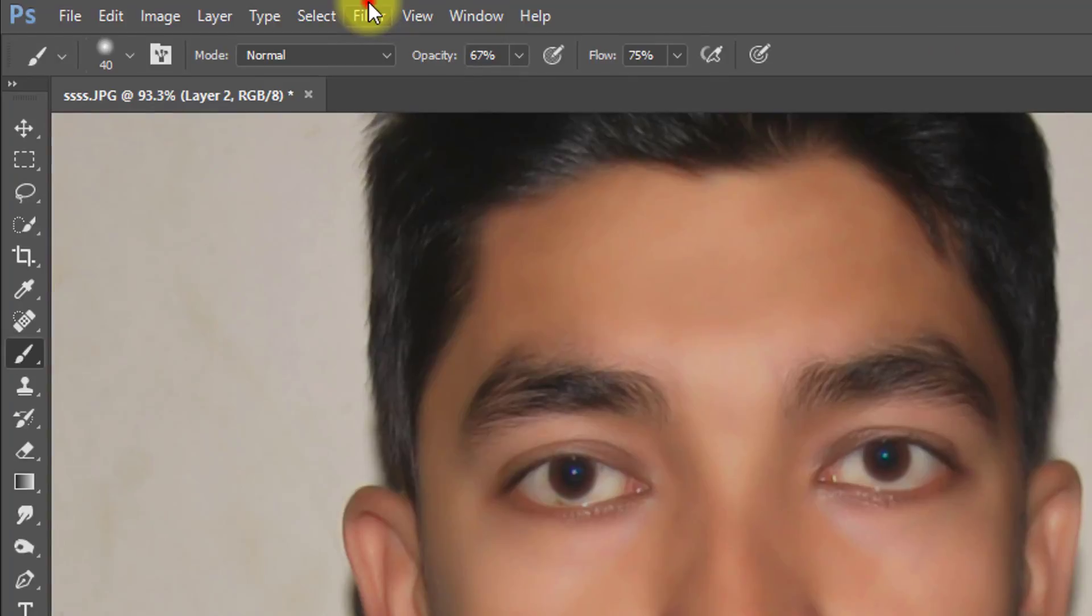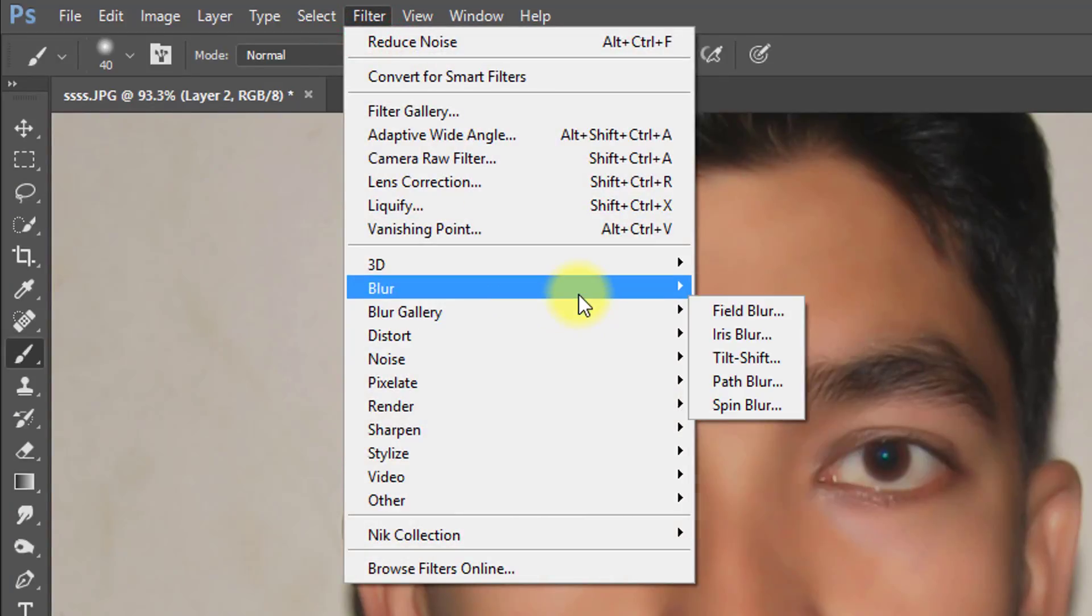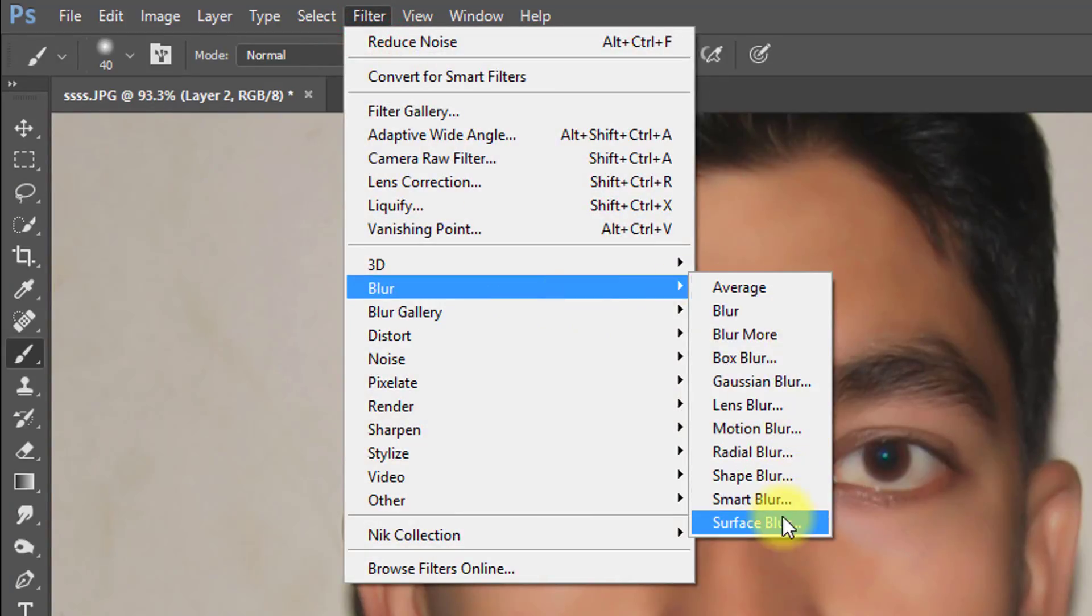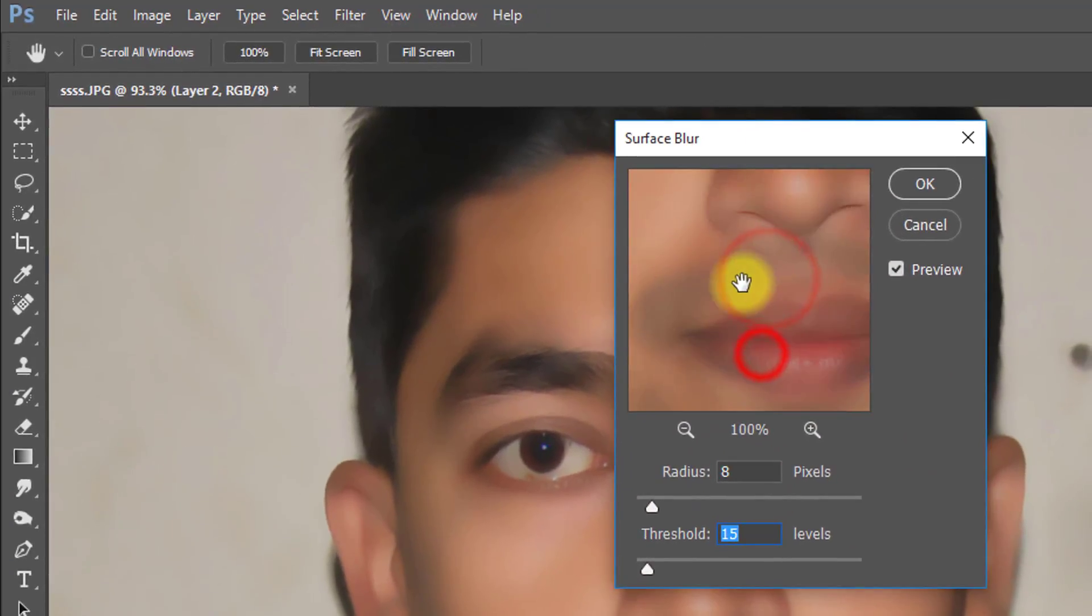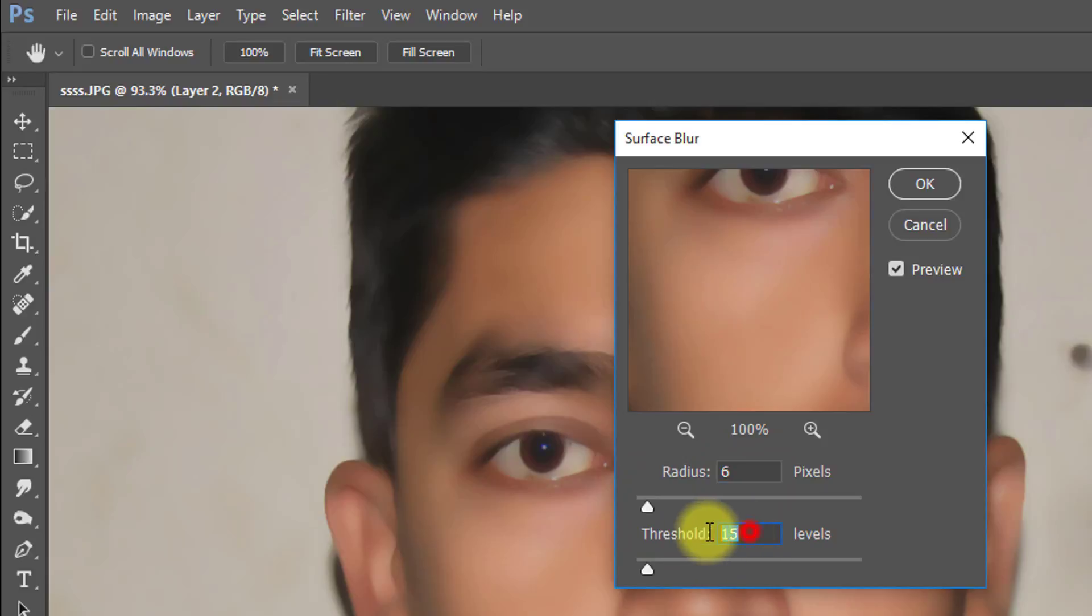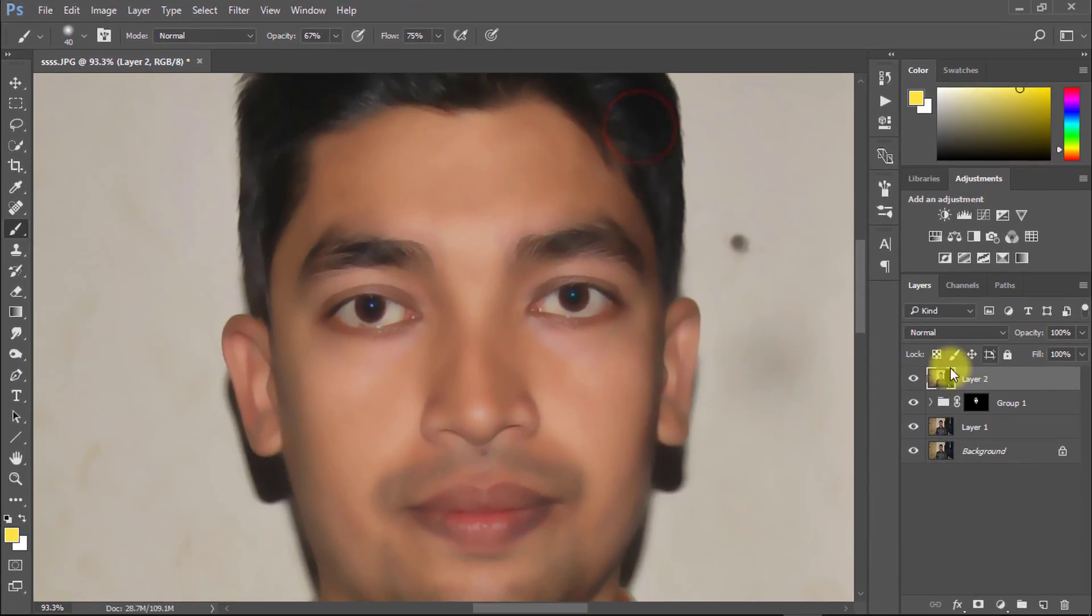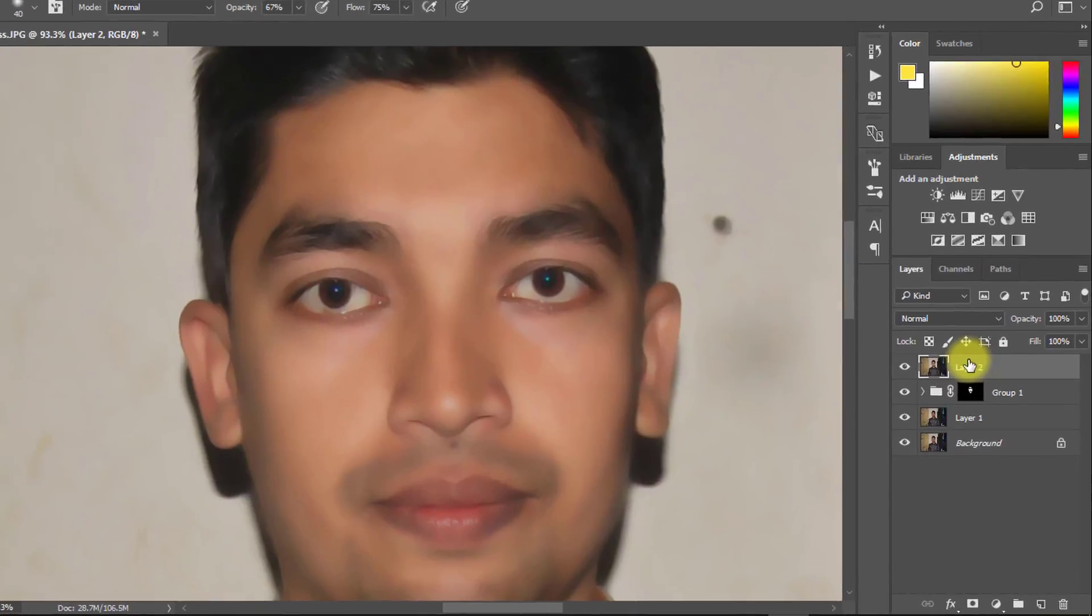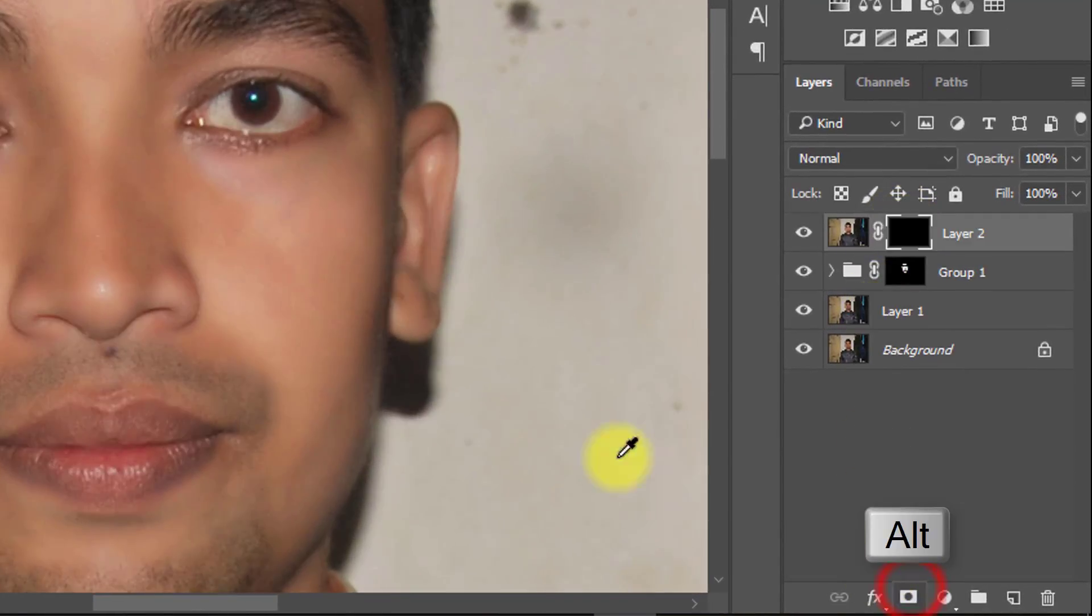Now go to filter then blur then surface blur. Here radius 6 pixels and threshold 10 levels. Now hold Alt key and create negative mask.